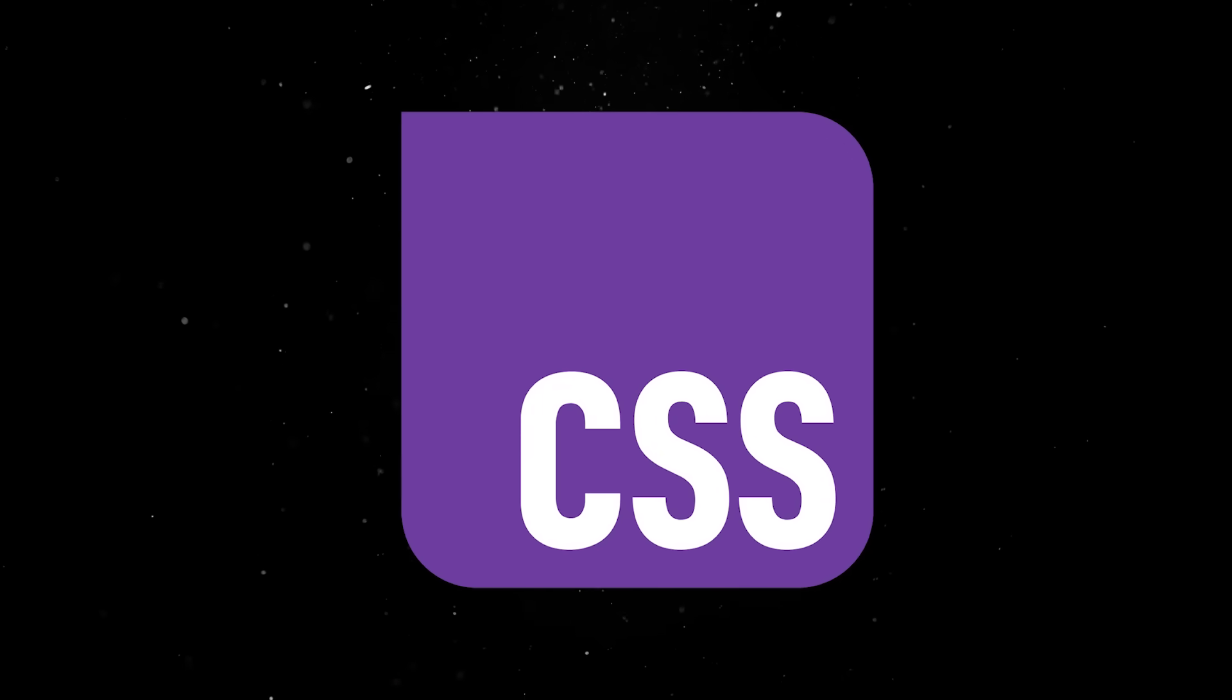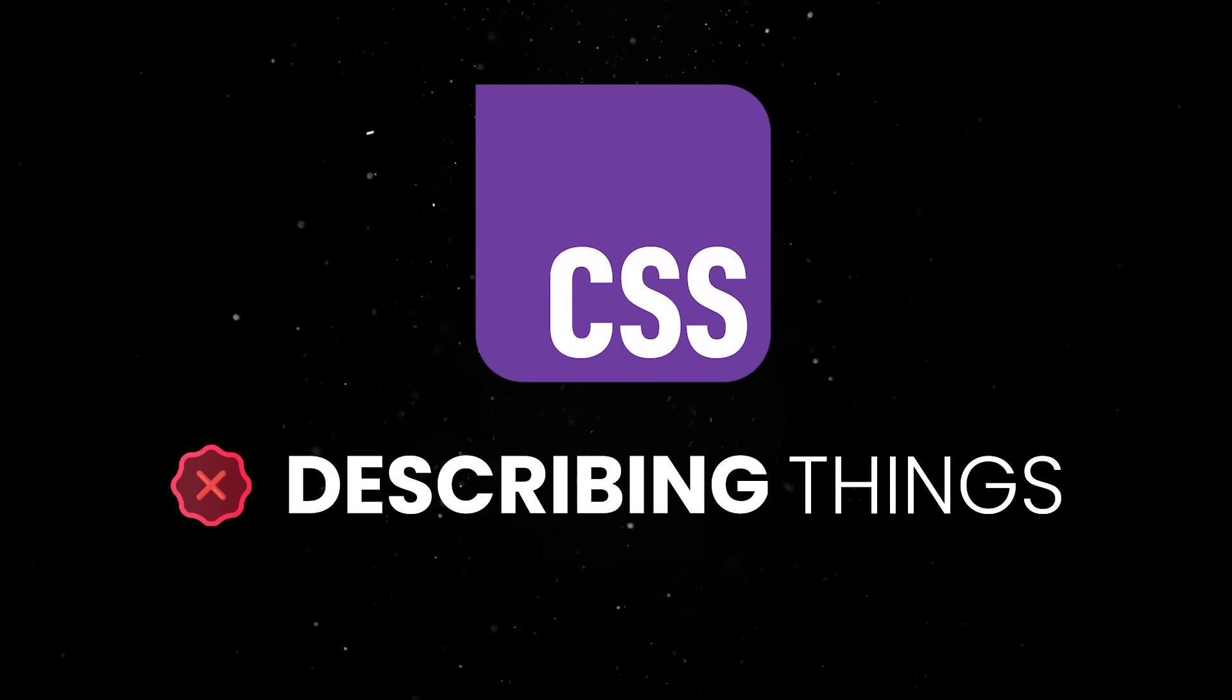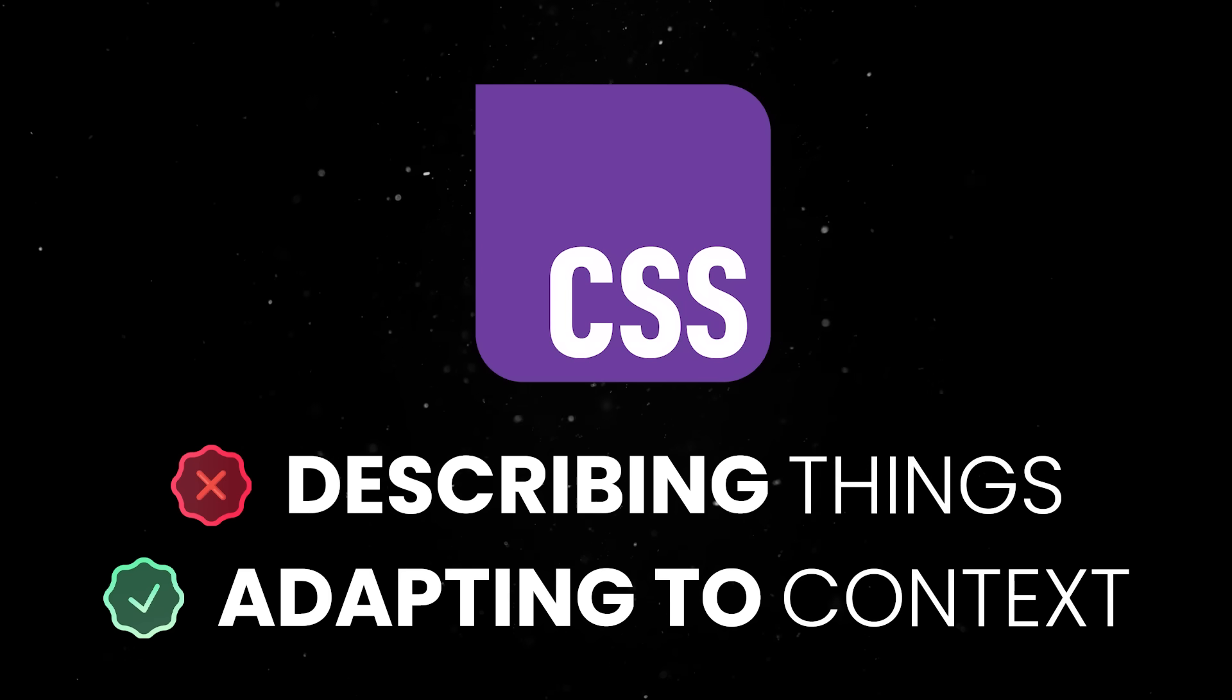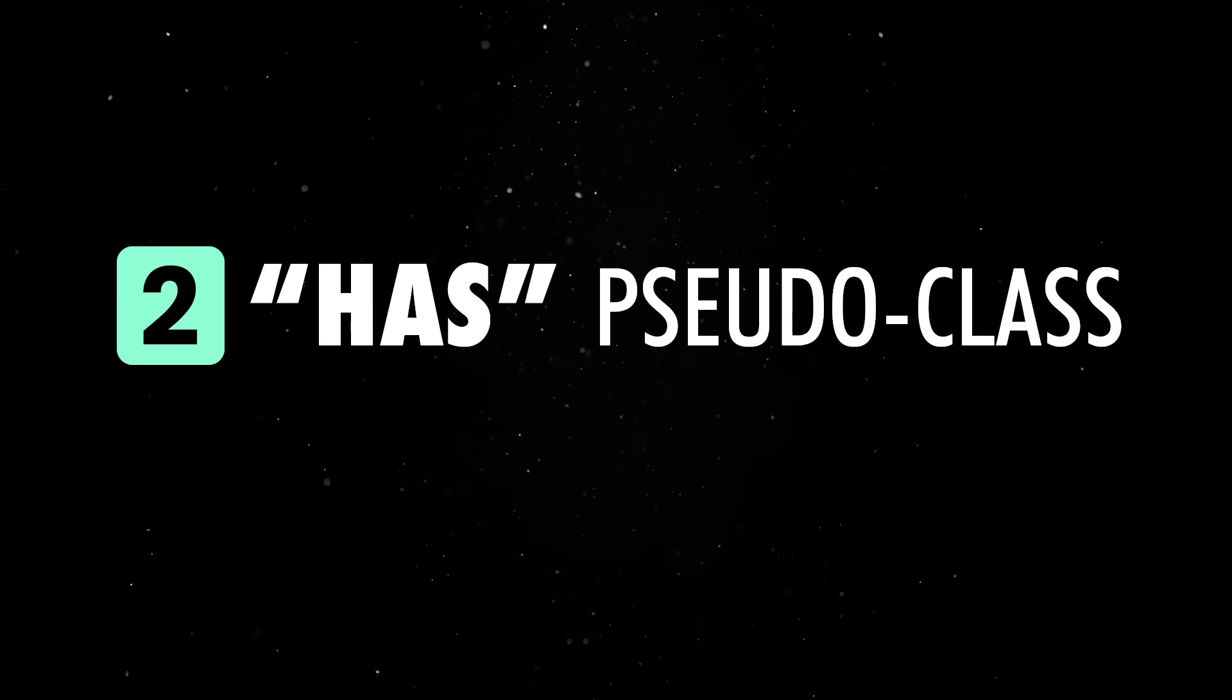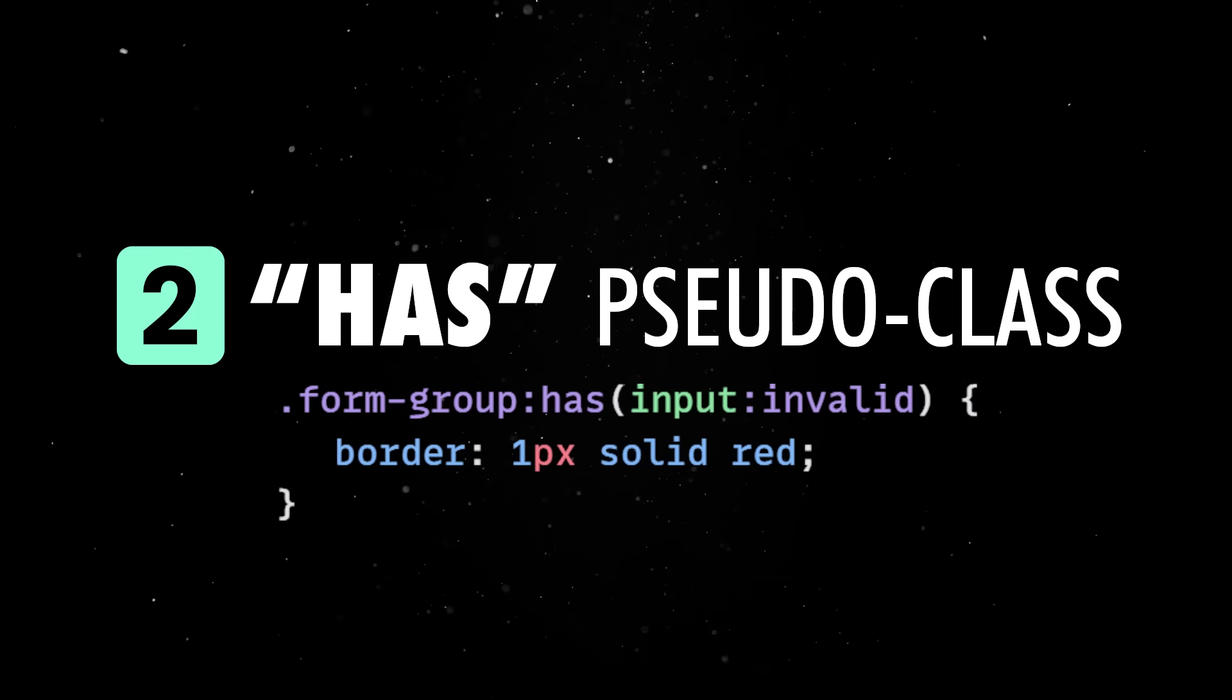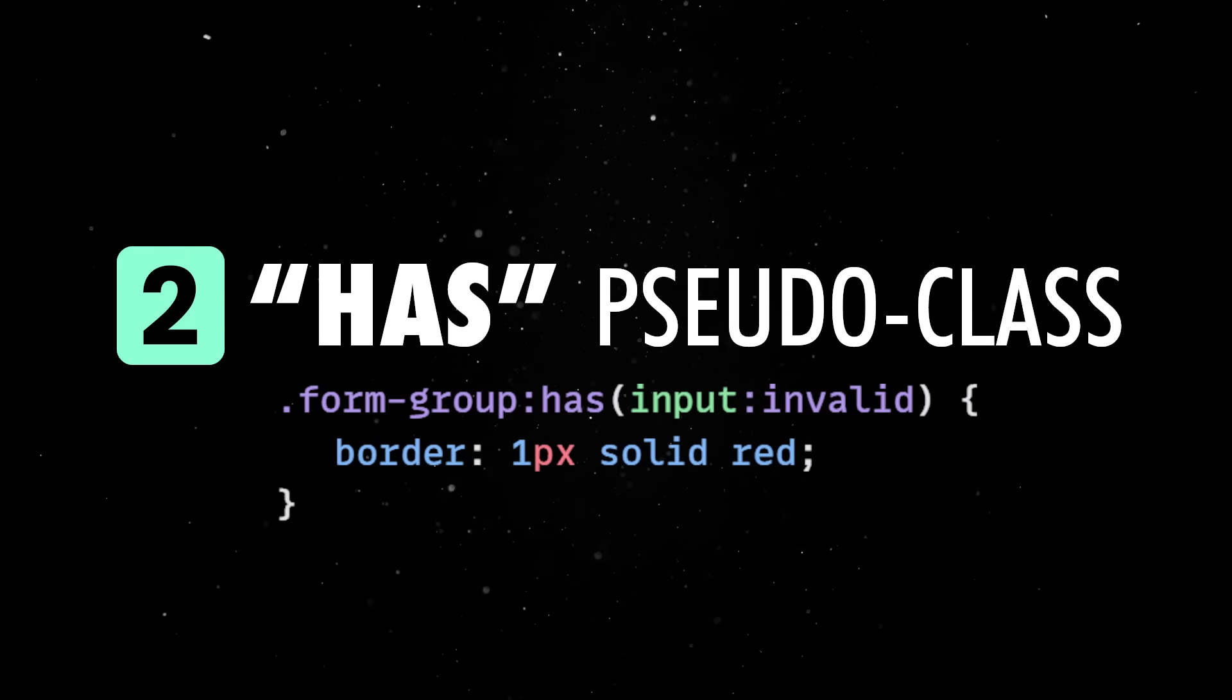Modern CSS is moving away from just describing things and towards adapting to context. Container queries already gave us the ability to style components based on their surroundings. The has pseudo class, for instance, lets us style parents based on their children, which was a really big pain a few years ago.